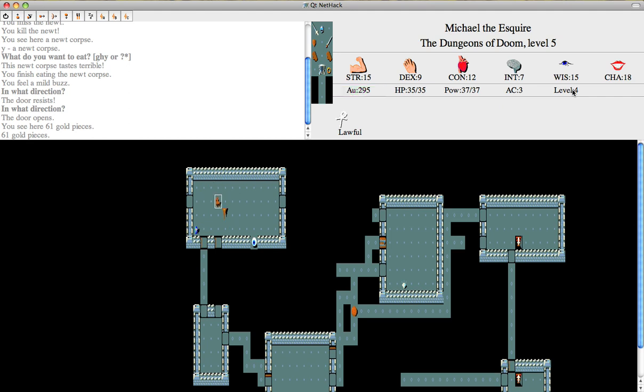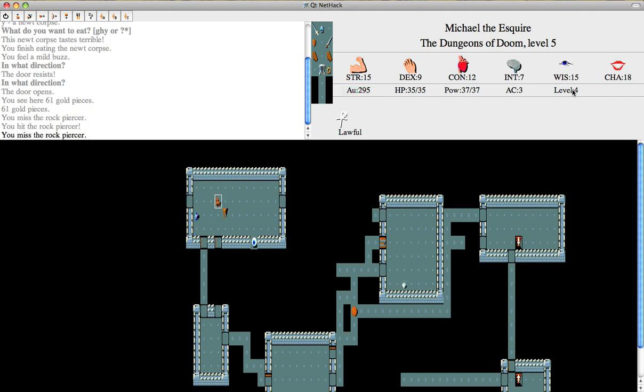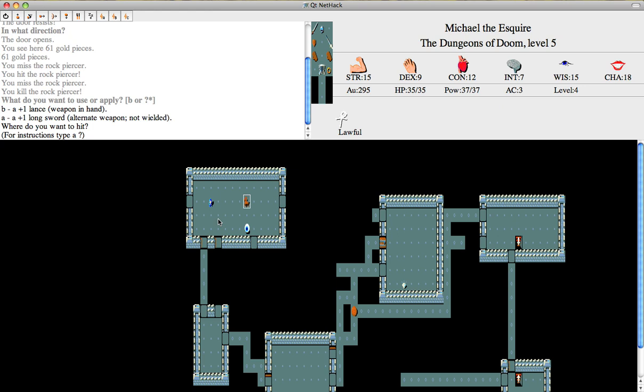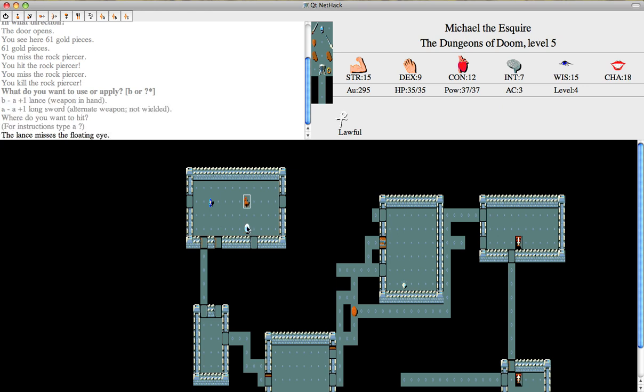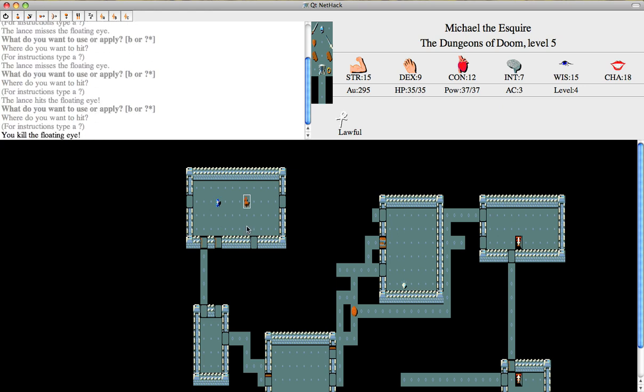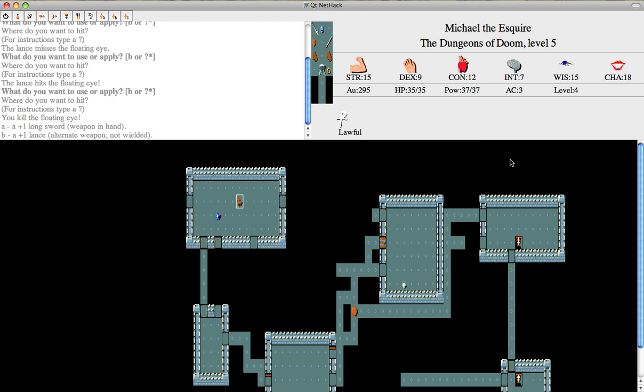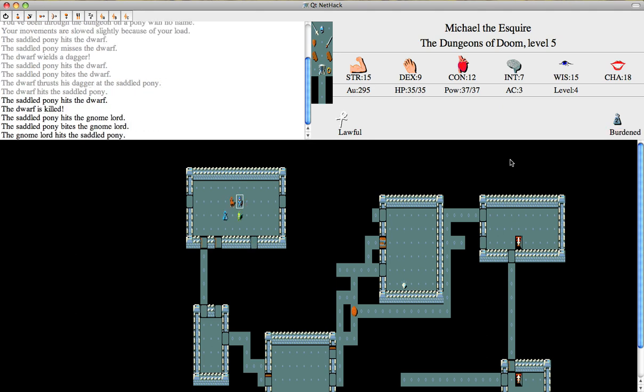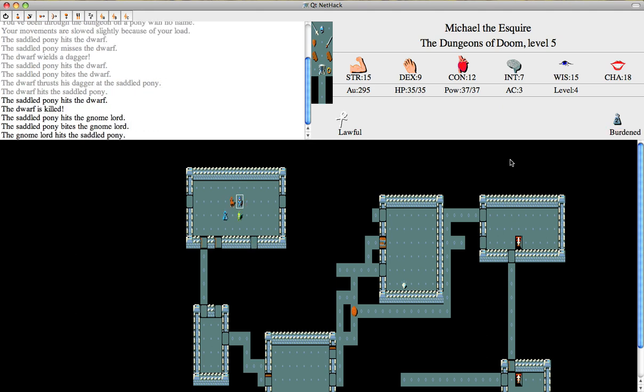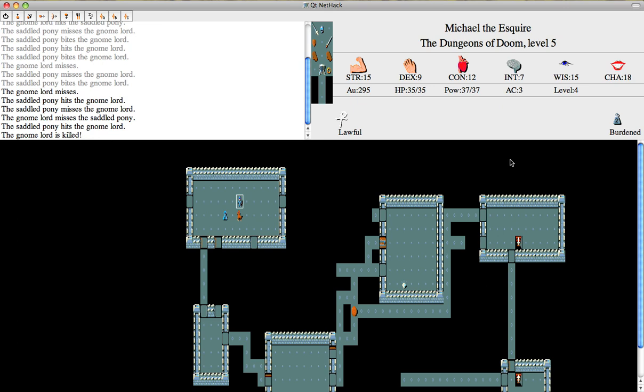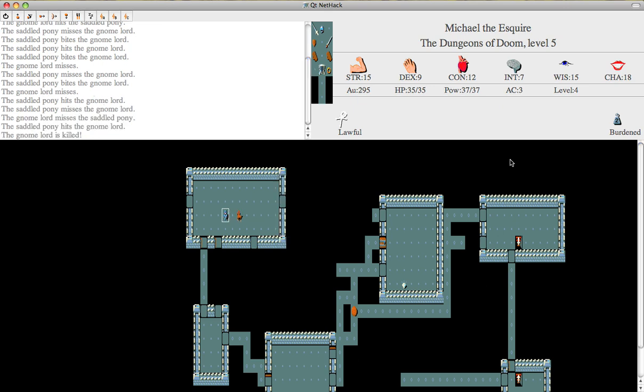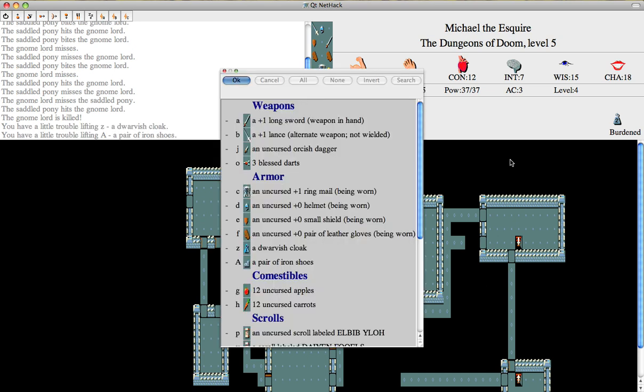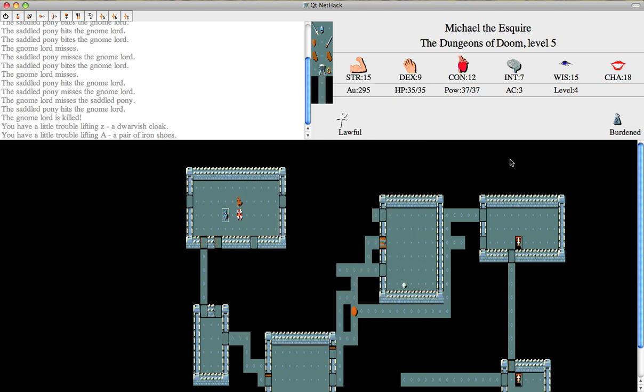Okay, there's a gnome. Okay, first let's kill this. Now let's kill this. Using the lance again. Okay, I'm going to let the pony do it again. Let's see how it does. Okay, now it's fighting the gnome lord. Let's see what we got here. We got a dwarvish cloak and some iron shoes. Good, I can use both of those.